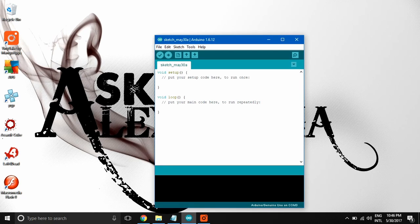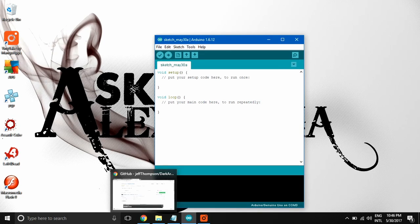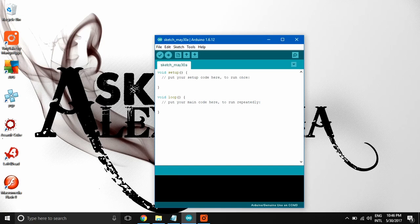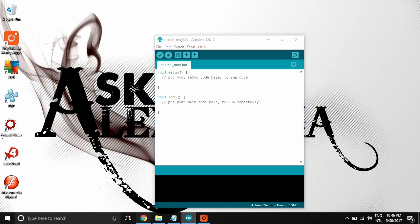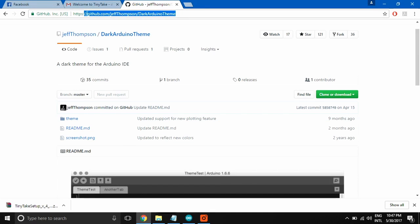So let's go to the web browser. I will put this link in the description below. We need to download the file.